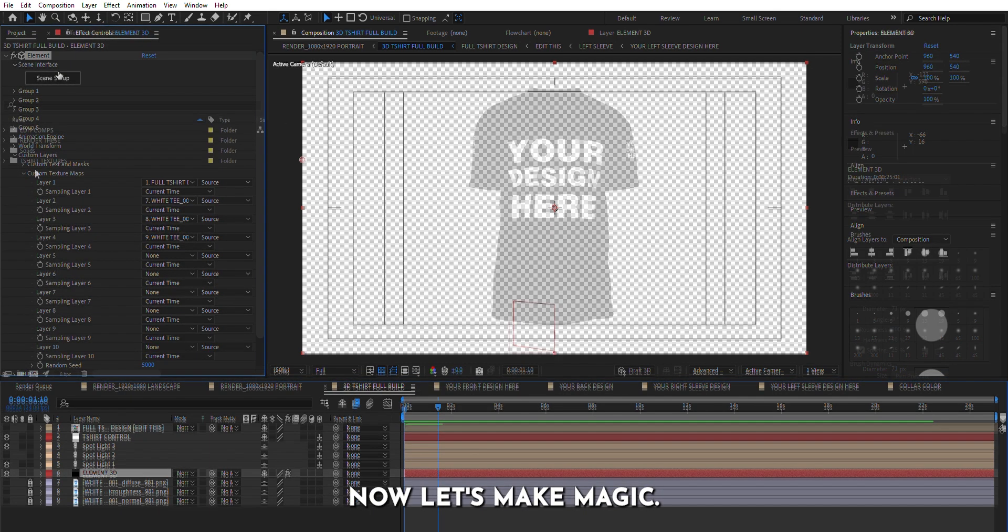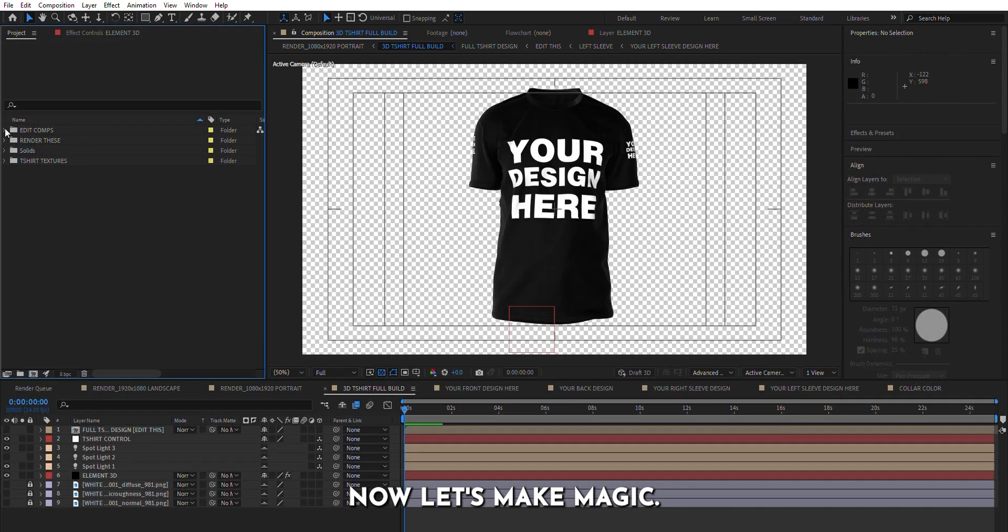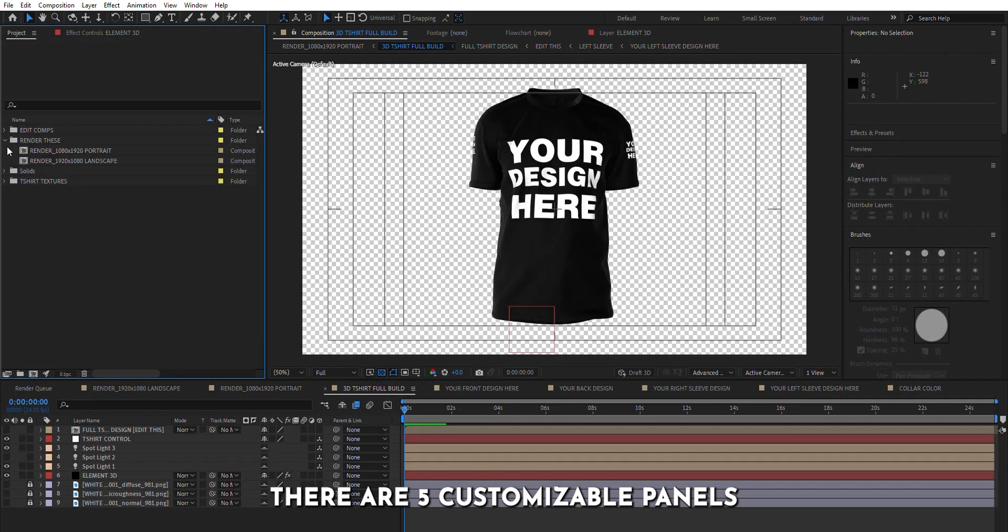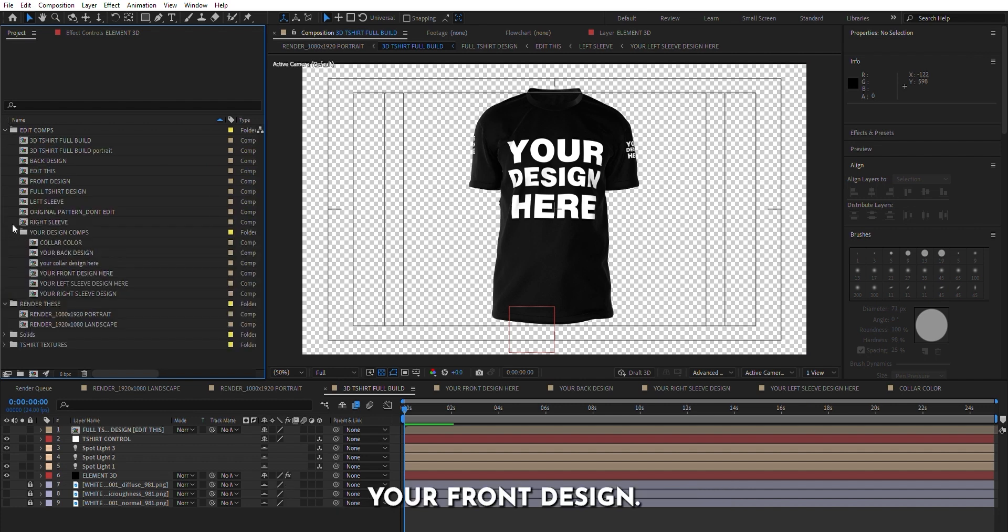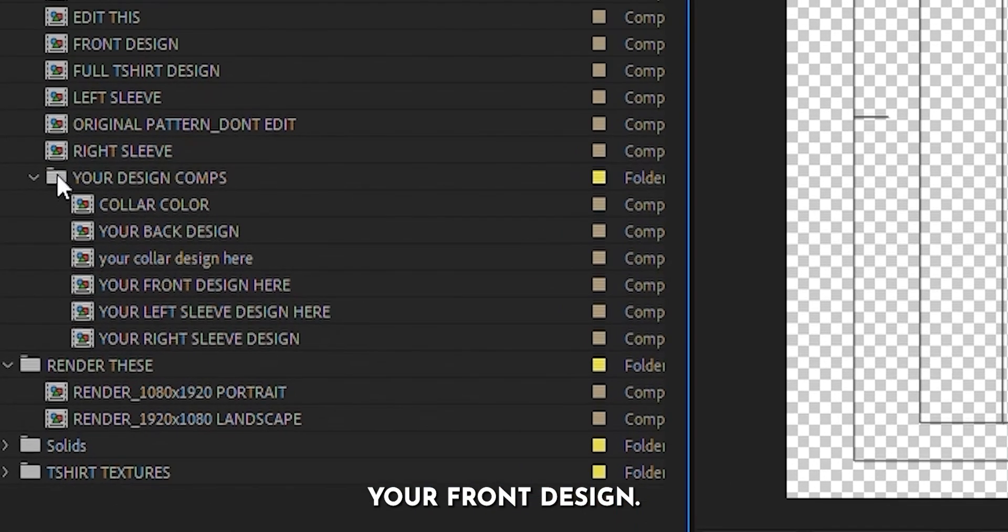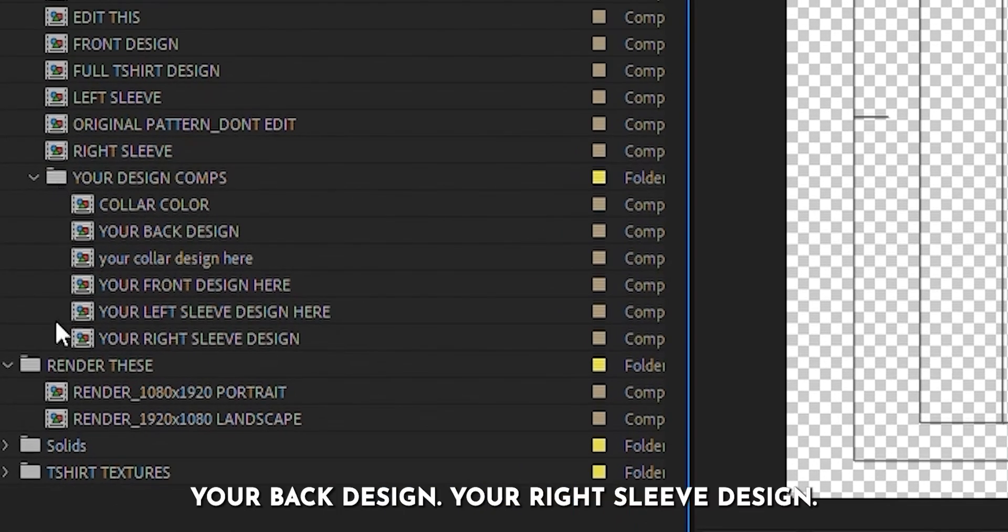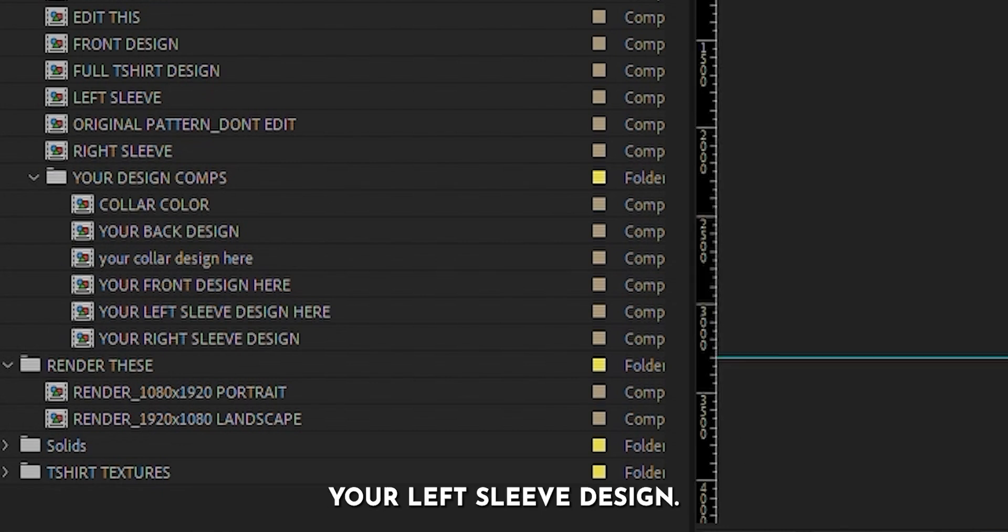Now, let's make magic. There are five customizable panels: your front design, your back design, your right sleeve design, your left sleeve design, and collar color.